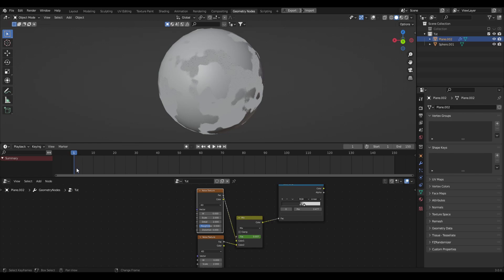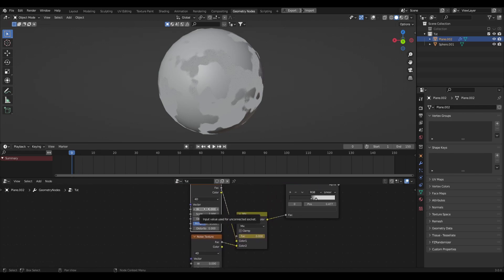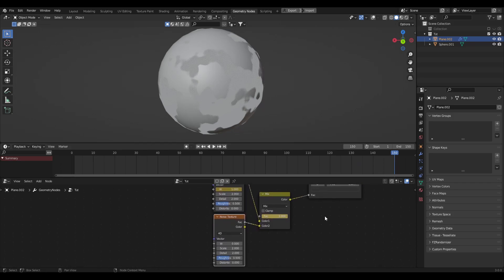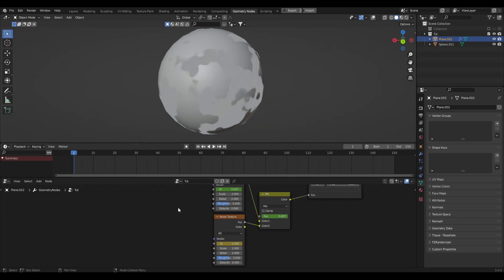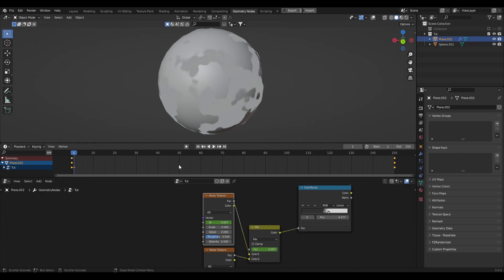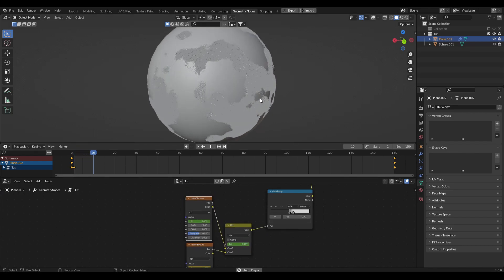Now we need to animate the noise textures themselves. Back on frame zero, set the W to zero and press I for a keyframe. Go to frame 150, change W to one, and press I. For the second noise texture we do the reverse: at frame 150 set W to zero and press I, then go back to frame zero and set W to negative one and add a keyframe. Make sure all keyframes on both noise textures are linear — press A, then T, then set to Linear.